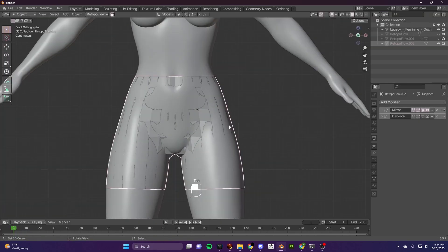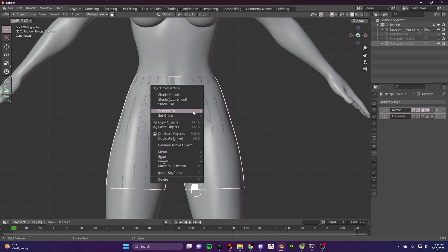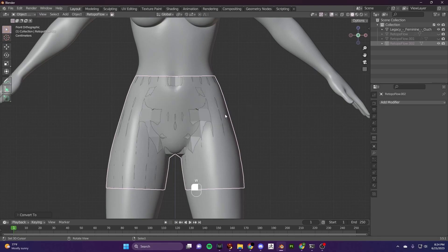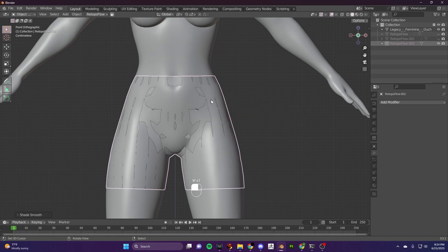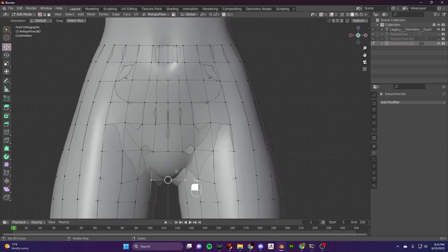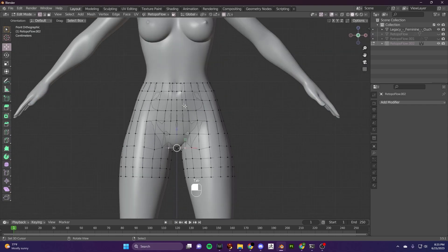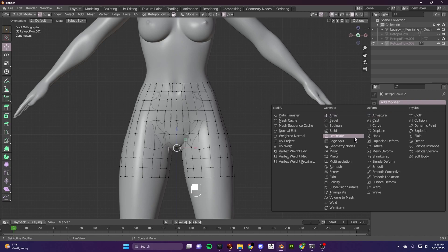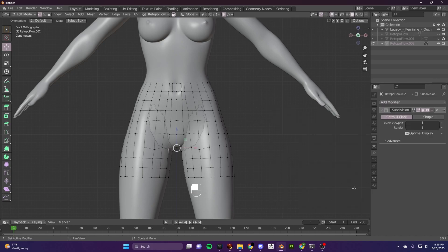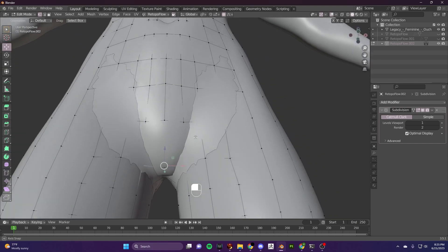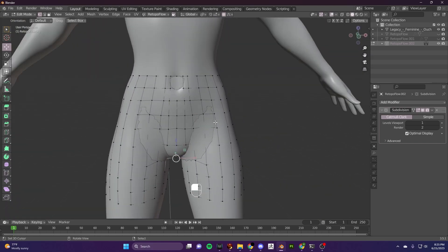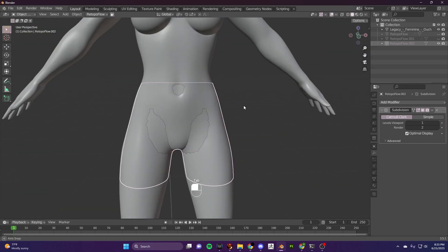So now I'm going to convert my pants to mesh — basically I'm accepting the modifiers that were used in the Retalco Flow program. I am now going to add a subdivision surface modifier.